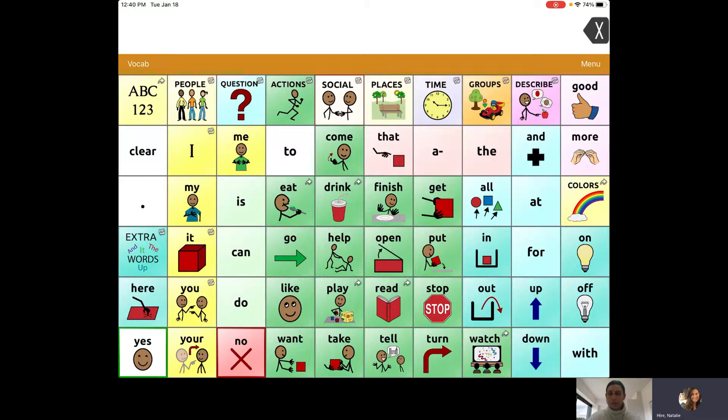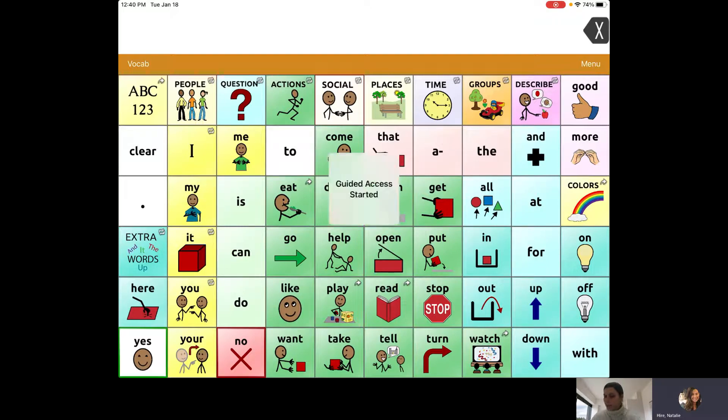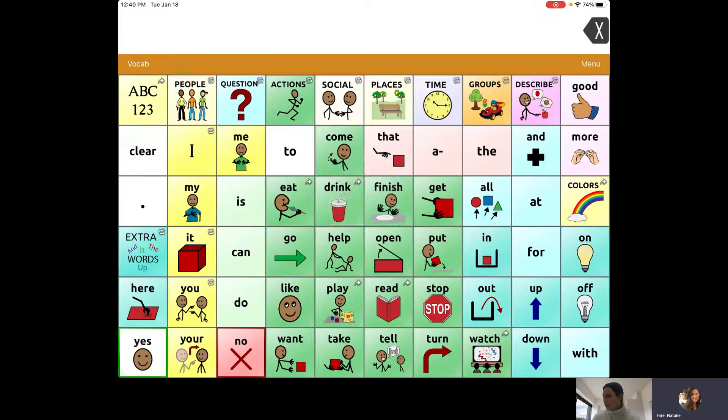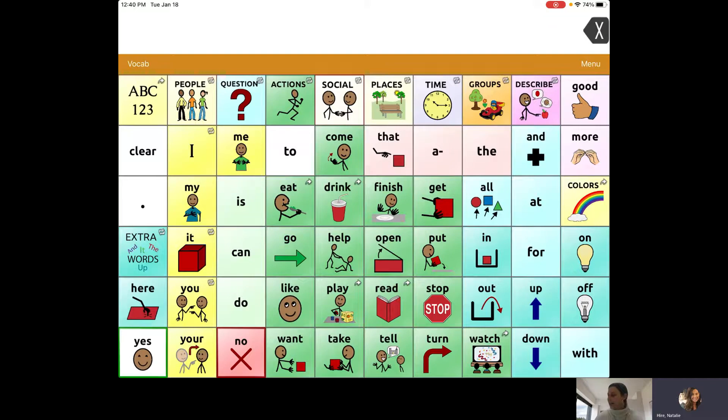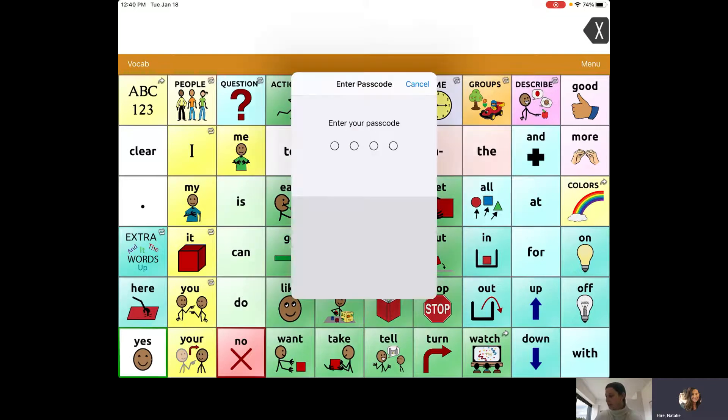You can see here I already have the Touch Chat app pulled up on my iPad. I'm going to start Guided Access by triple clicking the home screen. To end Guided Access, you triple click the home screen again.